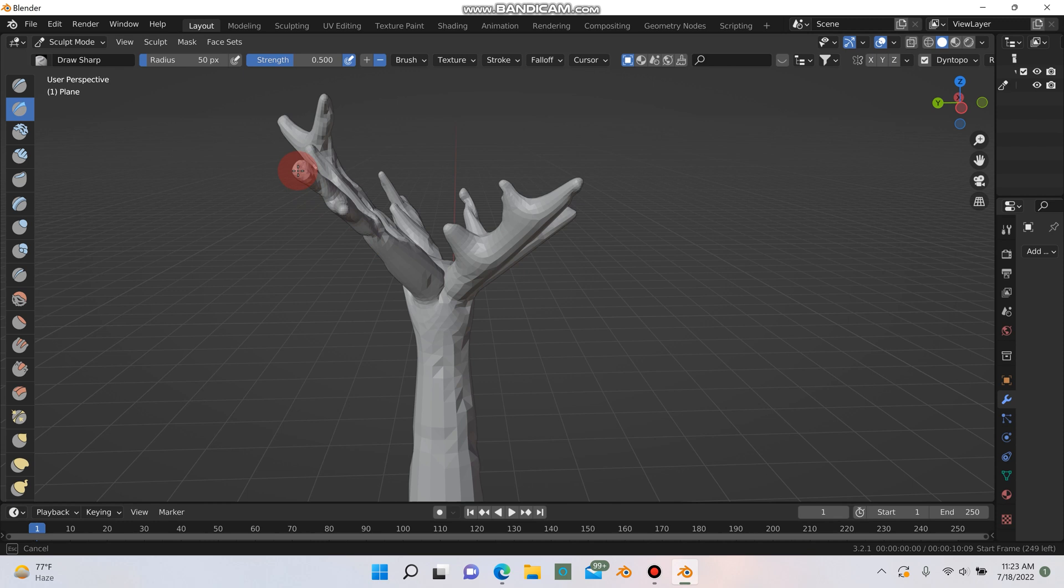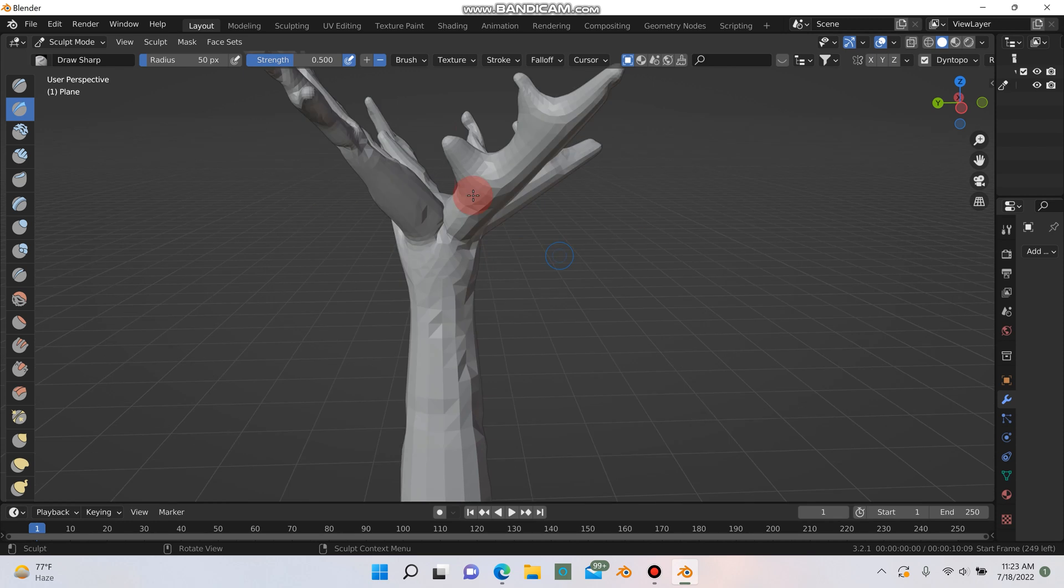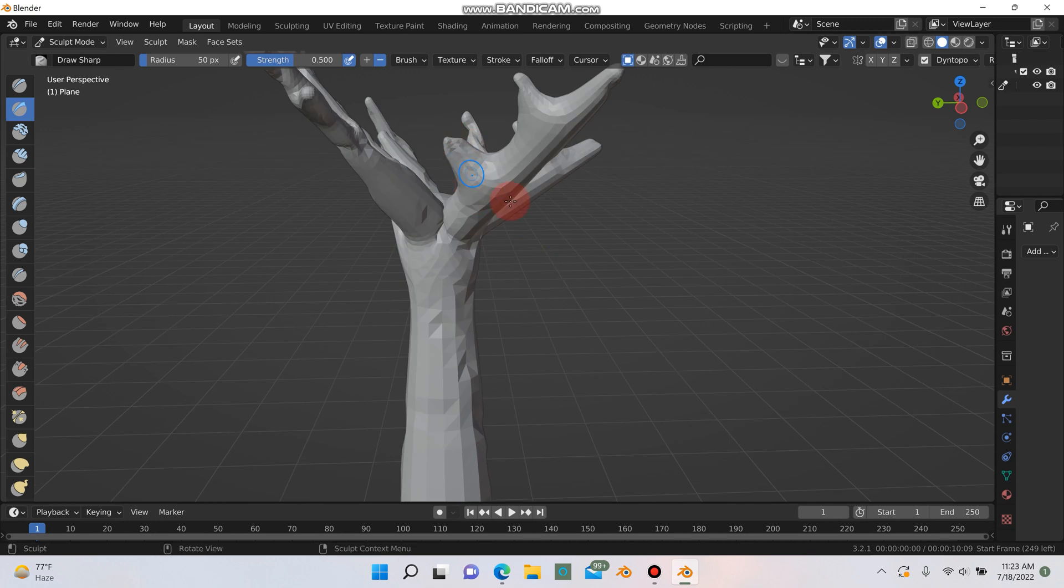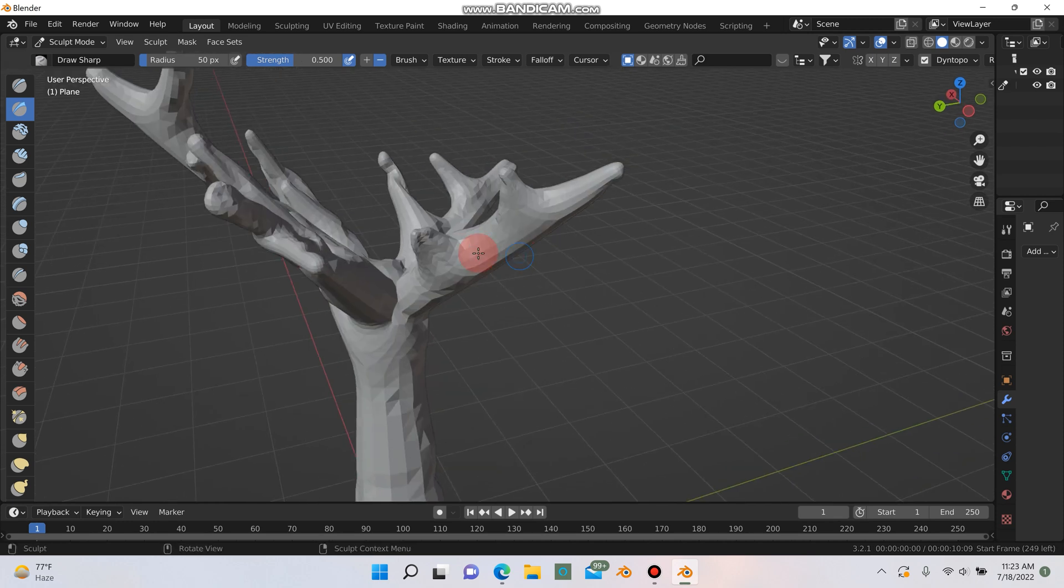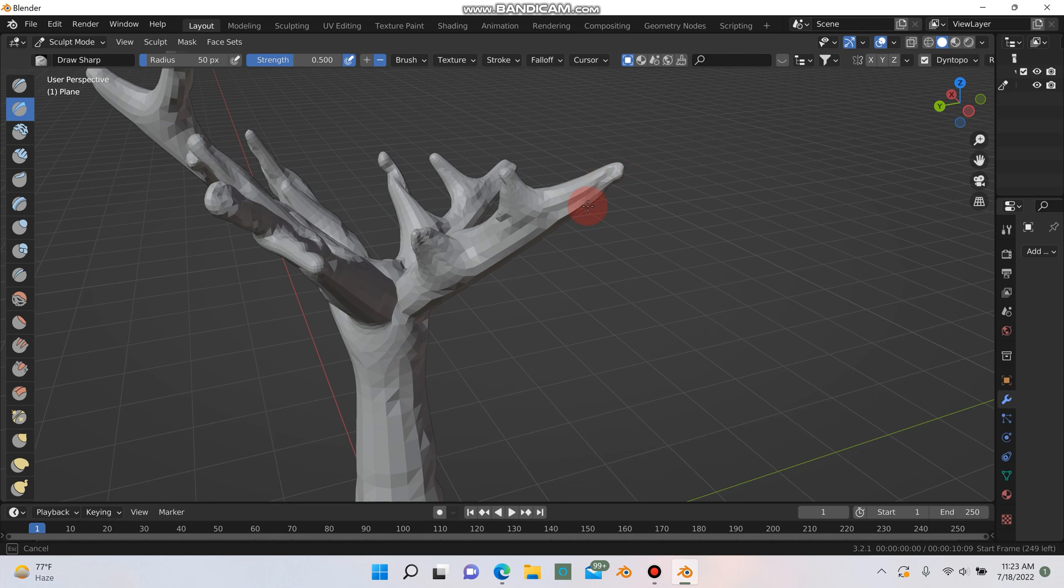Just making sure I get all these rounded points here. Make sure they're looking a little bit sharper, not as rounded.